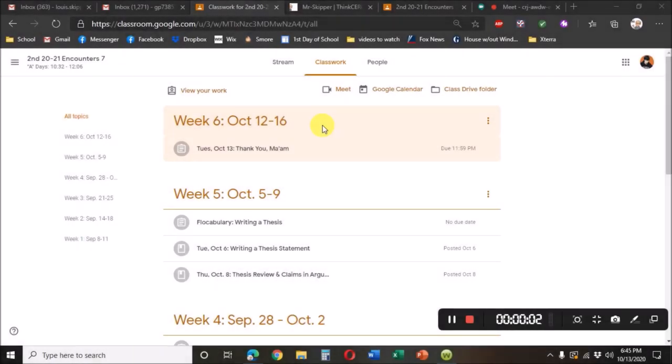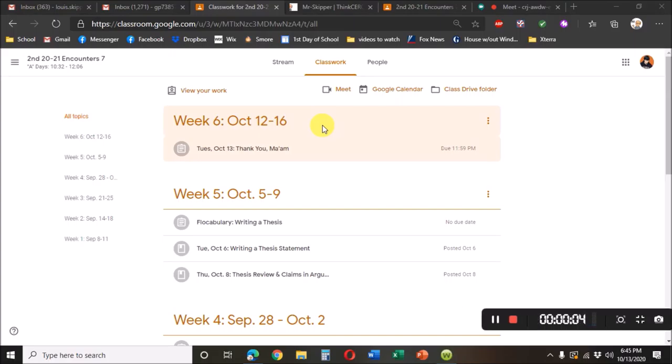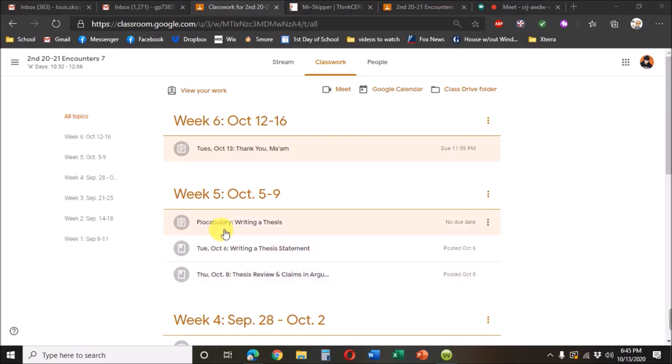In addition to Google docs and Google form assignments, we also may have a Flowcabulary assignment. Those will say Flowcabulary.